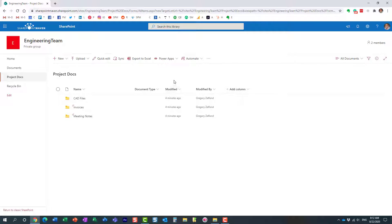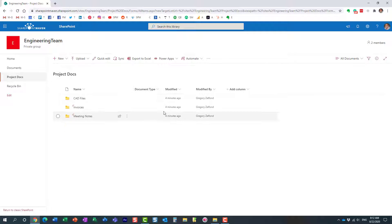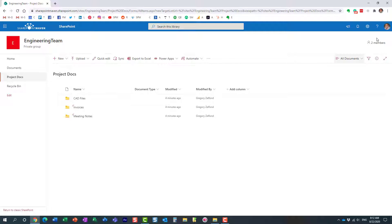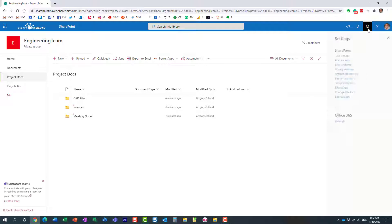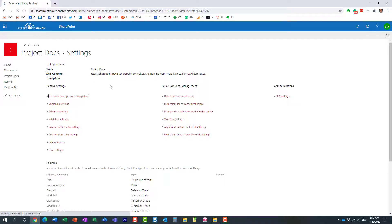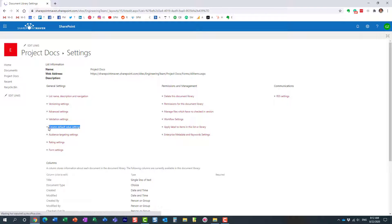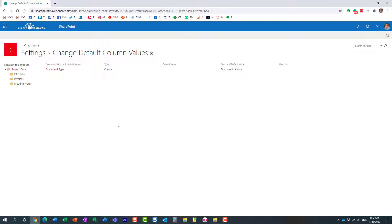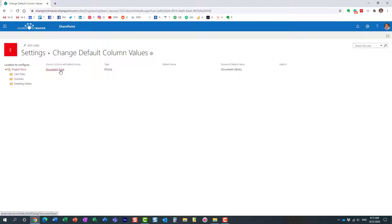Let's do step number three. Step number two was creation of that column. This is where we map our folder names to our metadata values. Let me show you the trick. What you need to do is navigate to the library, gear icon, library settings. And what you need to click on here is something called column default value settings.